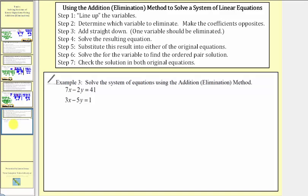Let's look at one more example. Step one, line up the variables — x terms, y terms, constants. Step two, determine which variable to eliminate and make the coefficients opposites. Looking at the x terms, the least common multiple of three and seven is twenty-one, so to eliminate x we'd need coefficients of positive and negative twenty-one. Looking at the y terms, the least common multiple of two and five is ten, so to eliminate y we'd need coefficients of positive and negative ten. Let's eliminate the y terms, so we'll multiply both equations by a constant to make the y terms opposites.